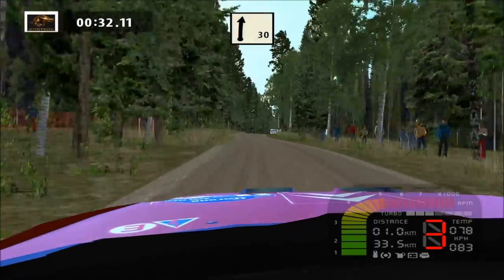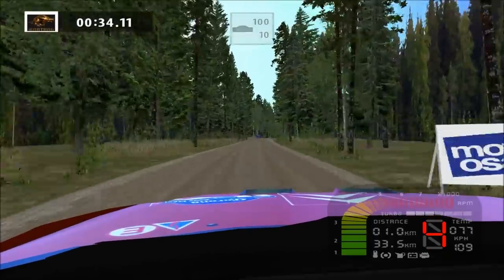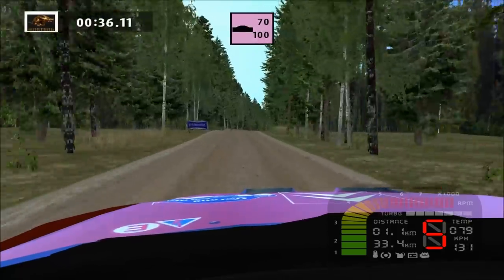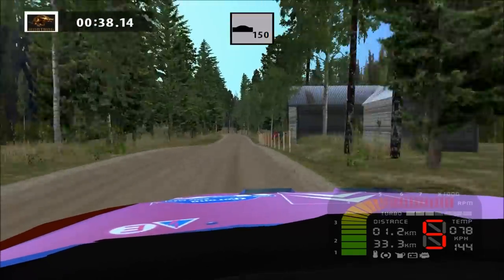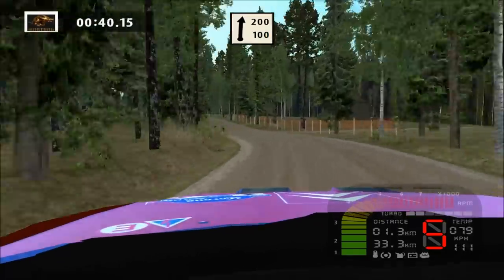Flat right, long, overcrest, 100. Jump, 70. Major left, overcrest, flat right, 200.